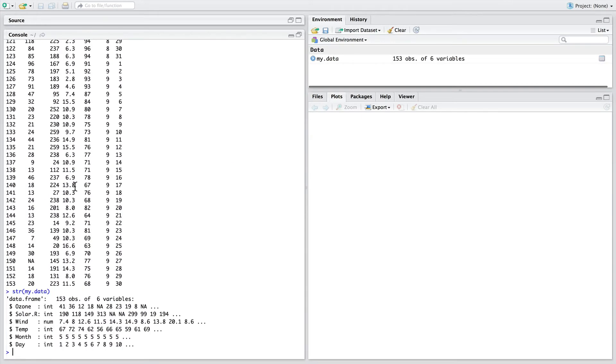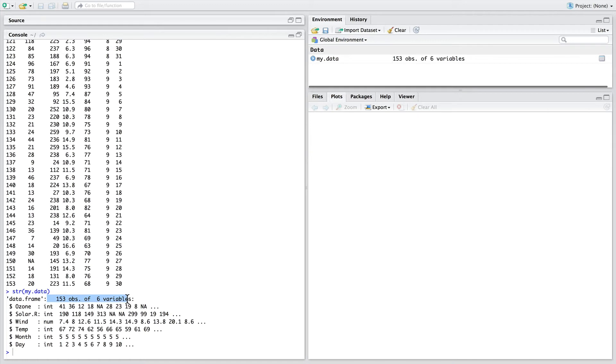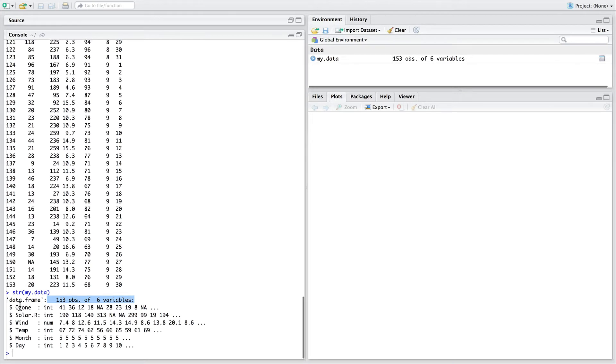An alternative to printing the data and to using the function view is to summarize the data with functions like str. Here it tells us in one brief line the properties of the data, the number of observations, the number of columns. It gives us a list in rows of each of the variables.